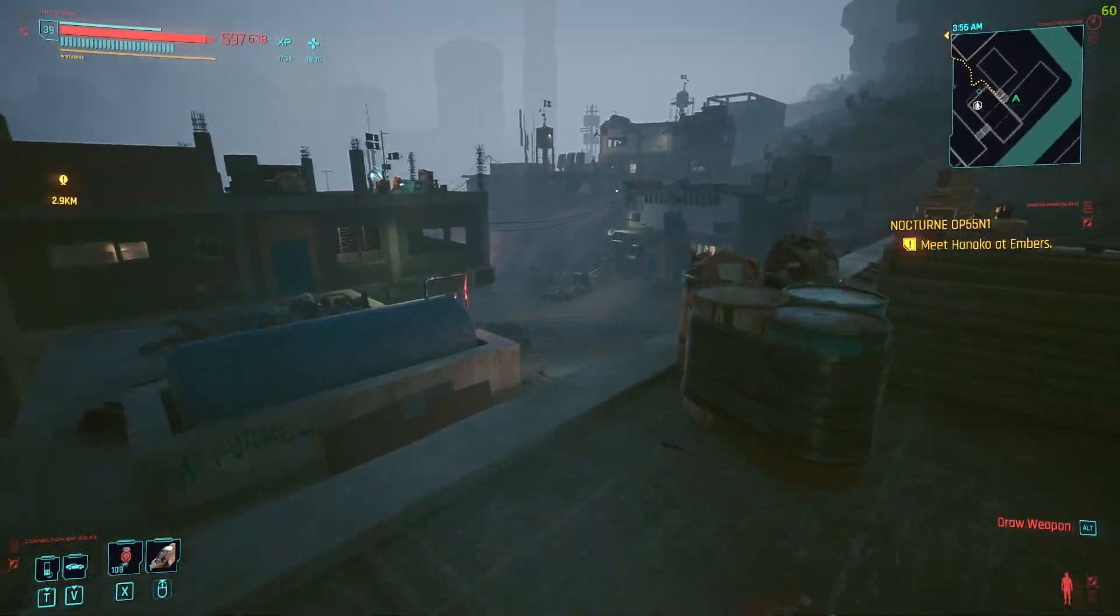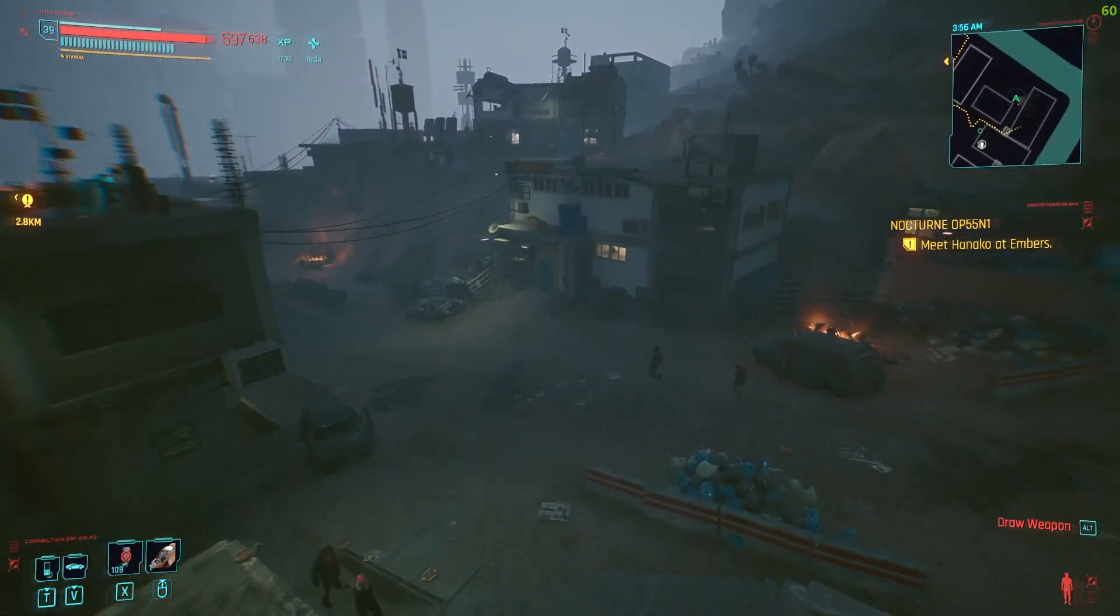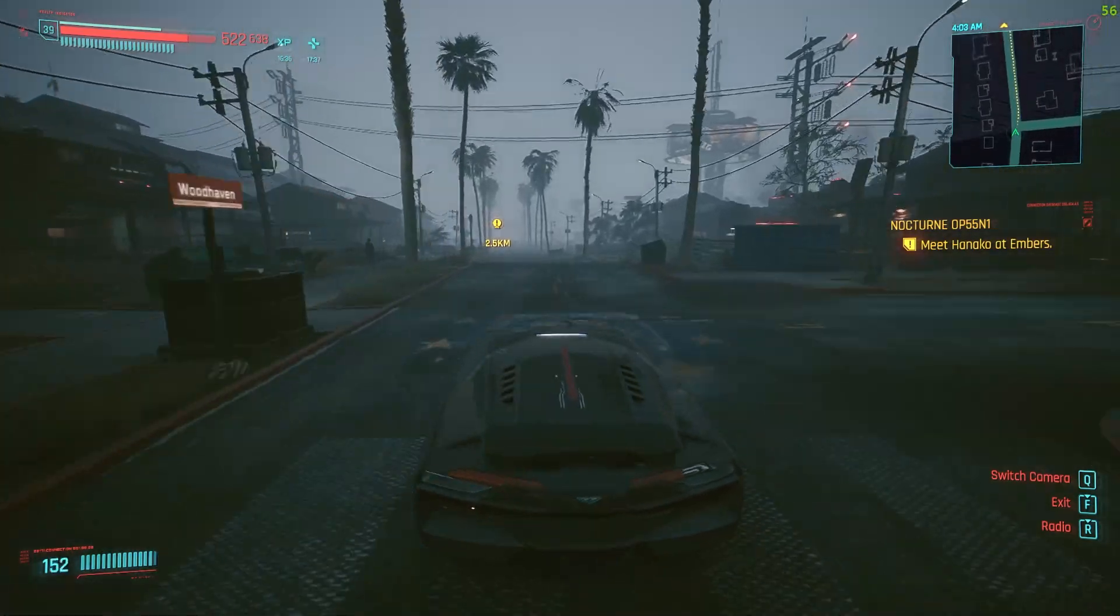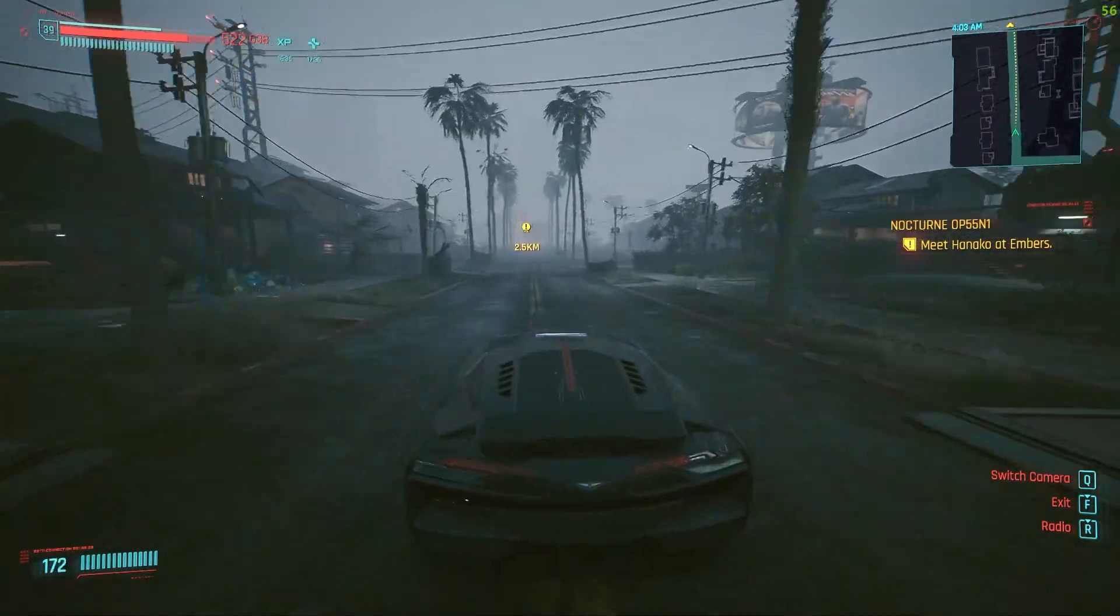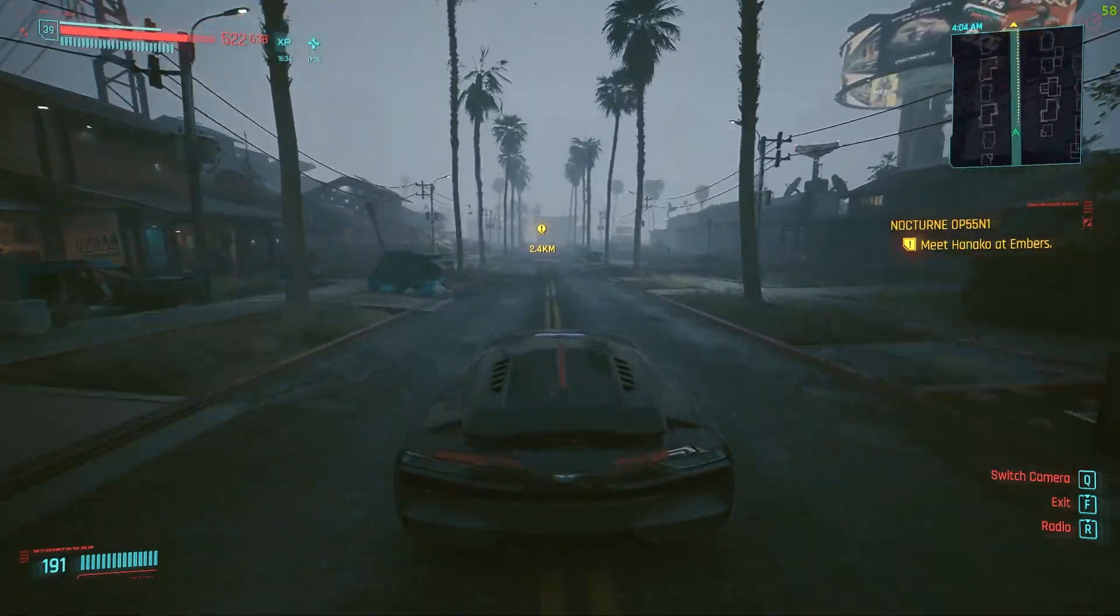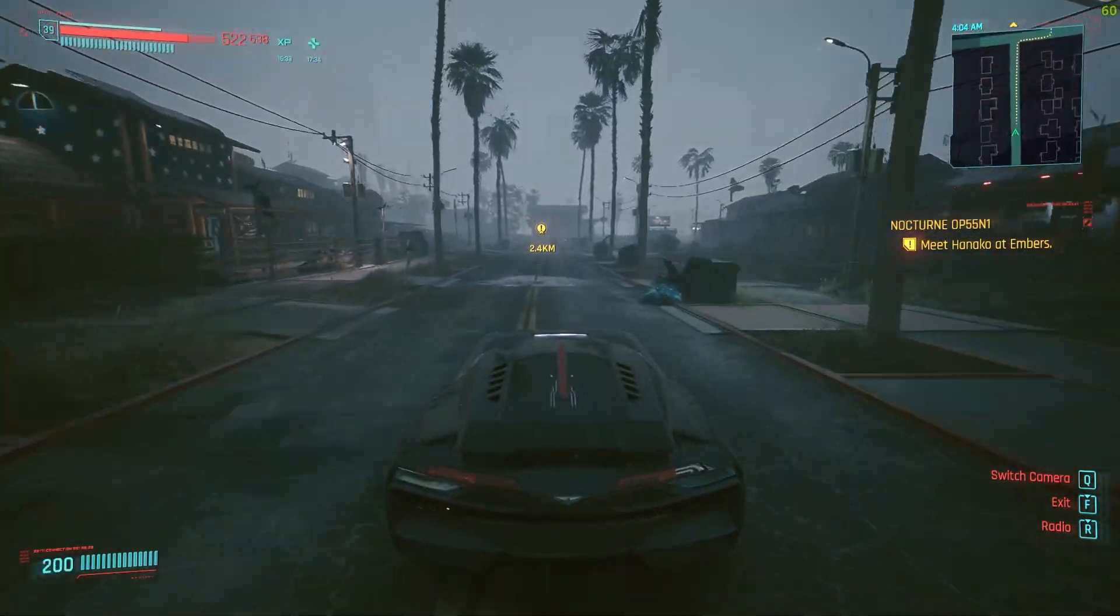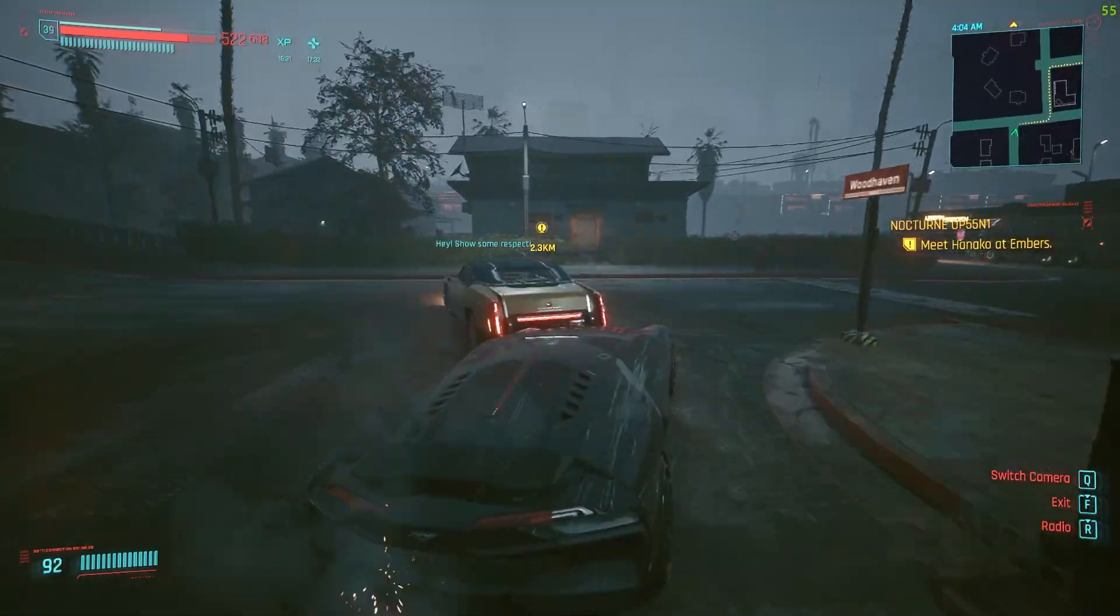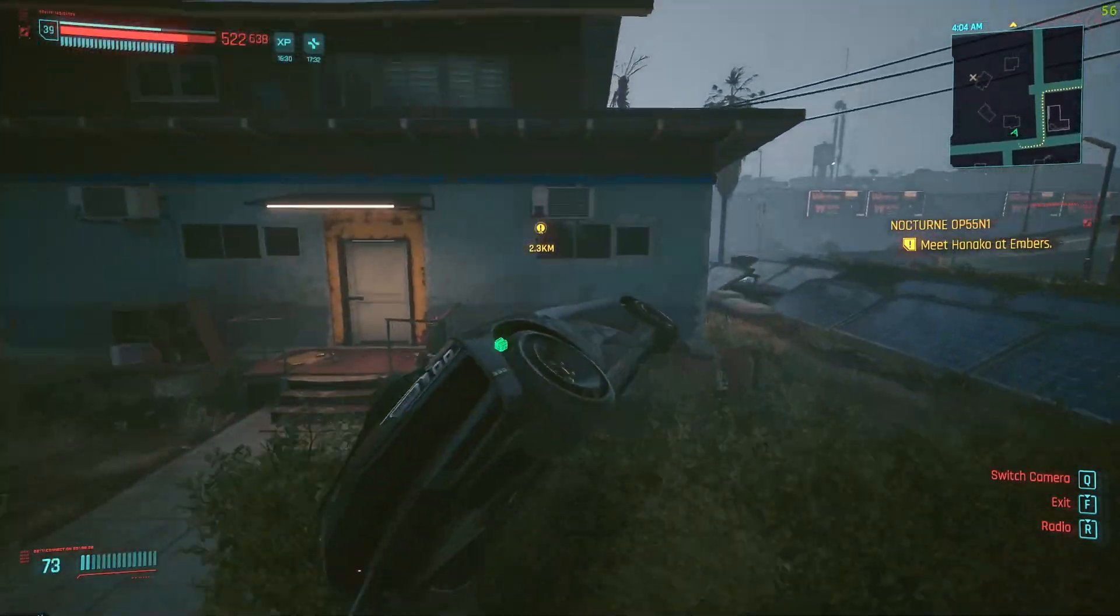The other mod that we installed was faster cars. So let's floor it here. See how fast we can actually get before we pretty much almost die. I think it works.